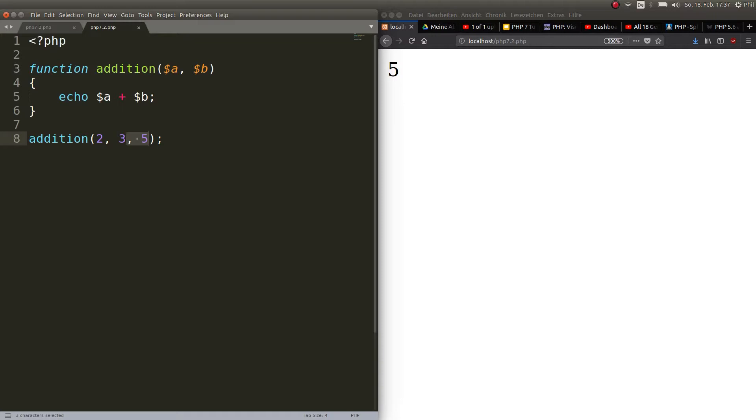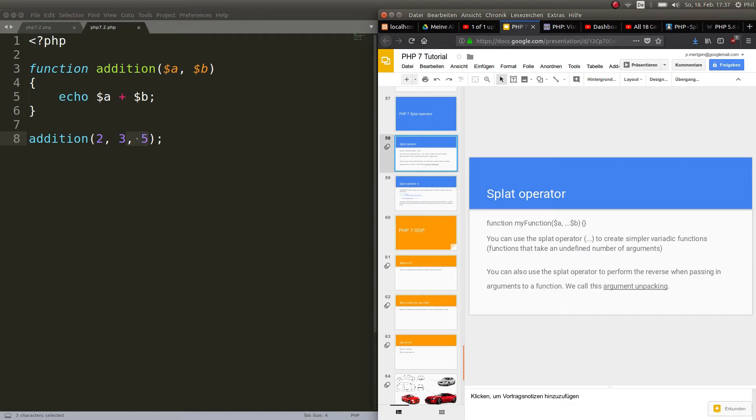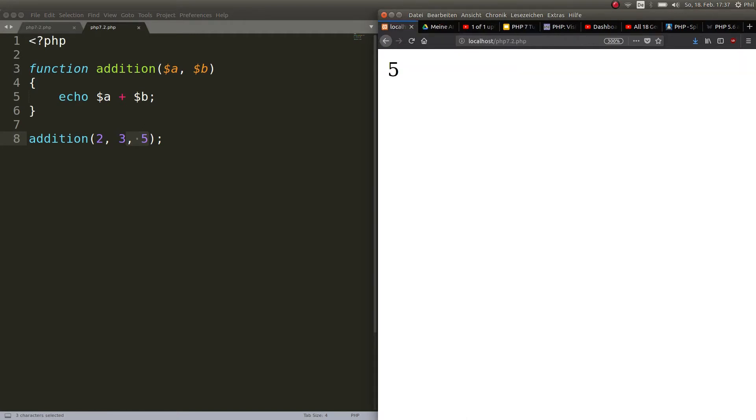All right and for this case we have the splat operator and all the splat operator is is three points. So you would go ahead and do this.